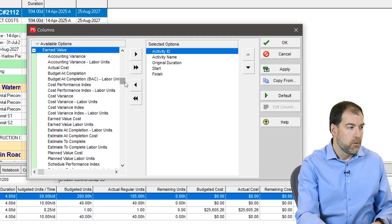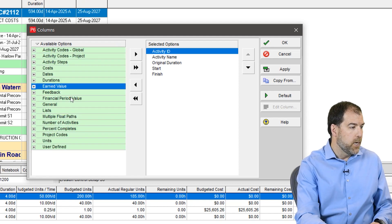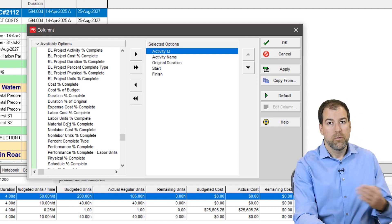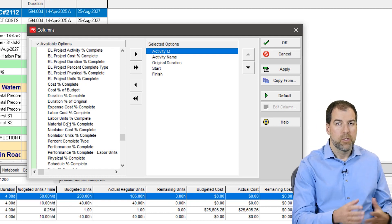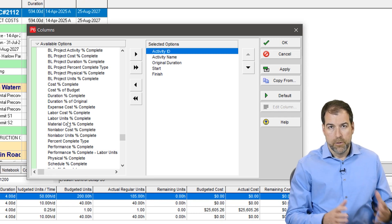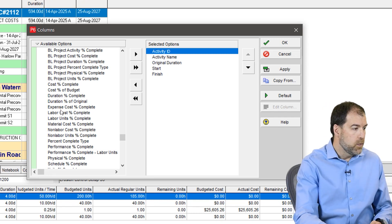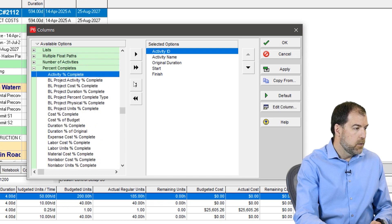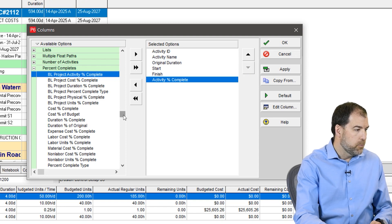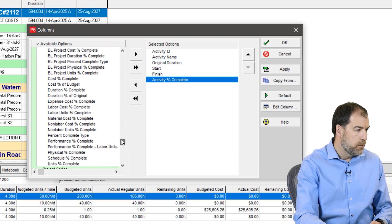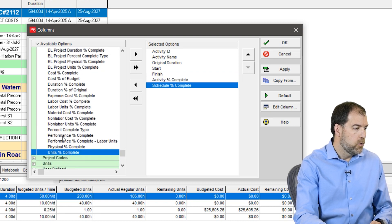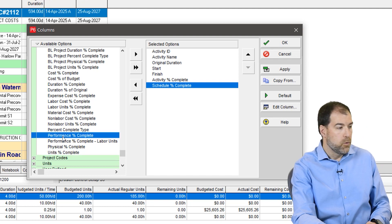We're going to pull some basic fields out. We're actually not going to start with earned value fields — we need to start with percent complete fields, because percent complete feeds into earned value as we're progressing and updating percent complete values. Those are also driving some of our earned value fields. The ones I like to put up are: activity percent complete, schedule percent complete, and — this one's really important — performance percent complete.